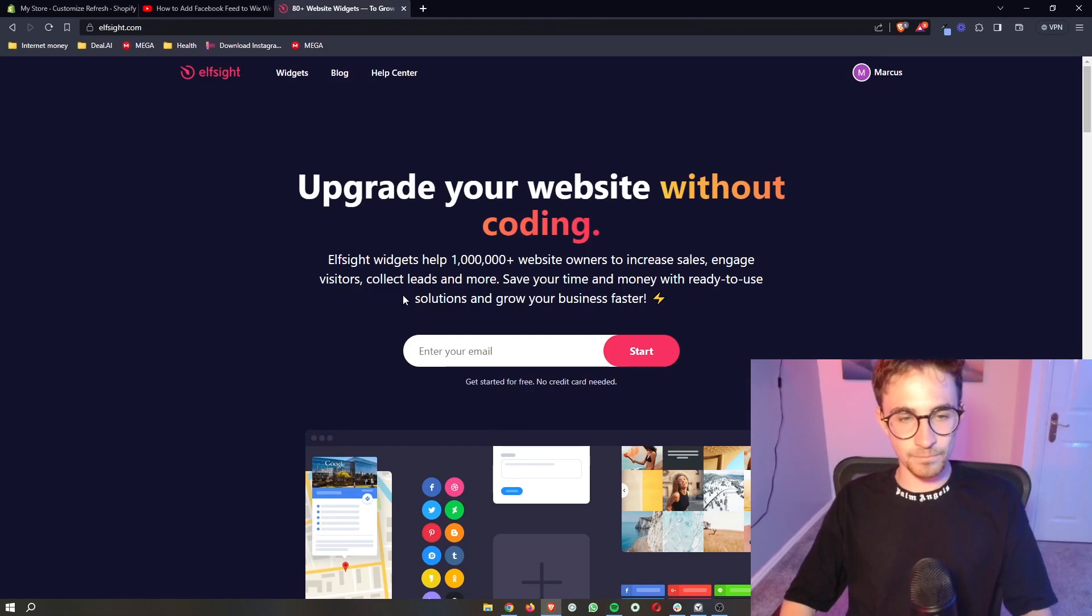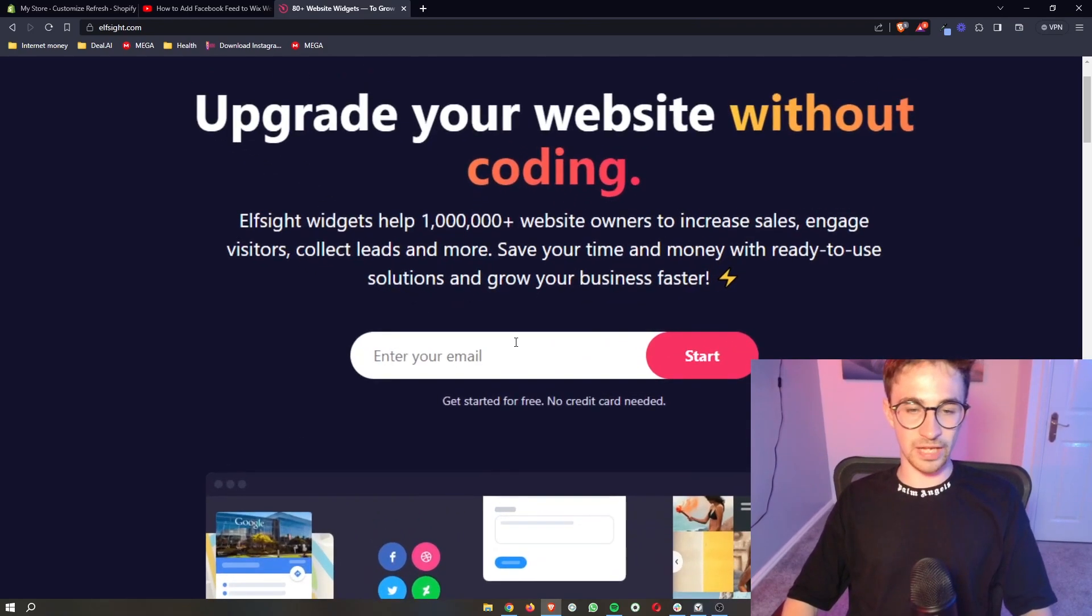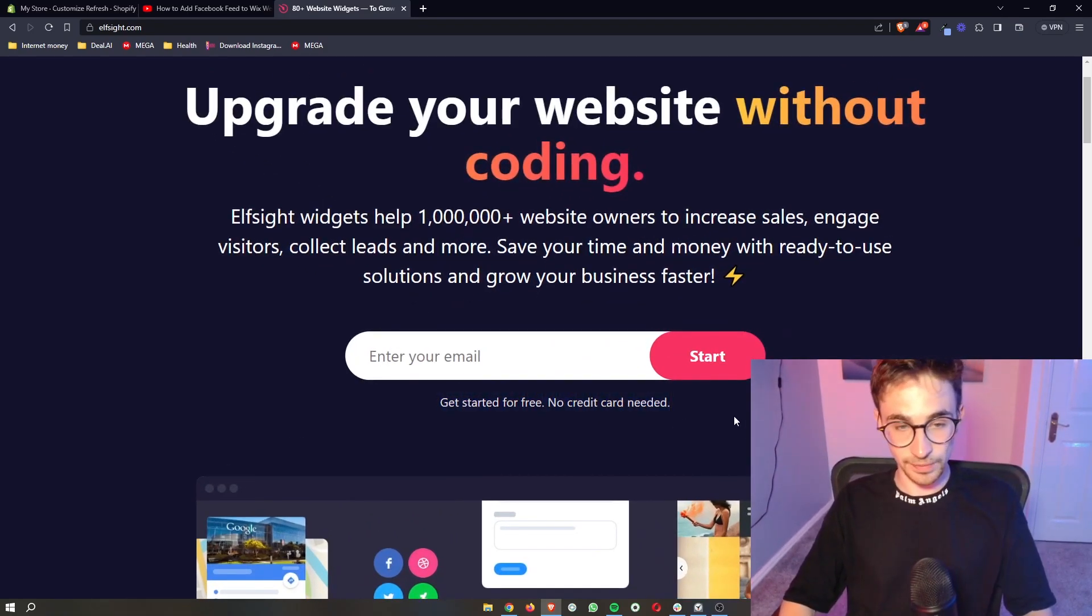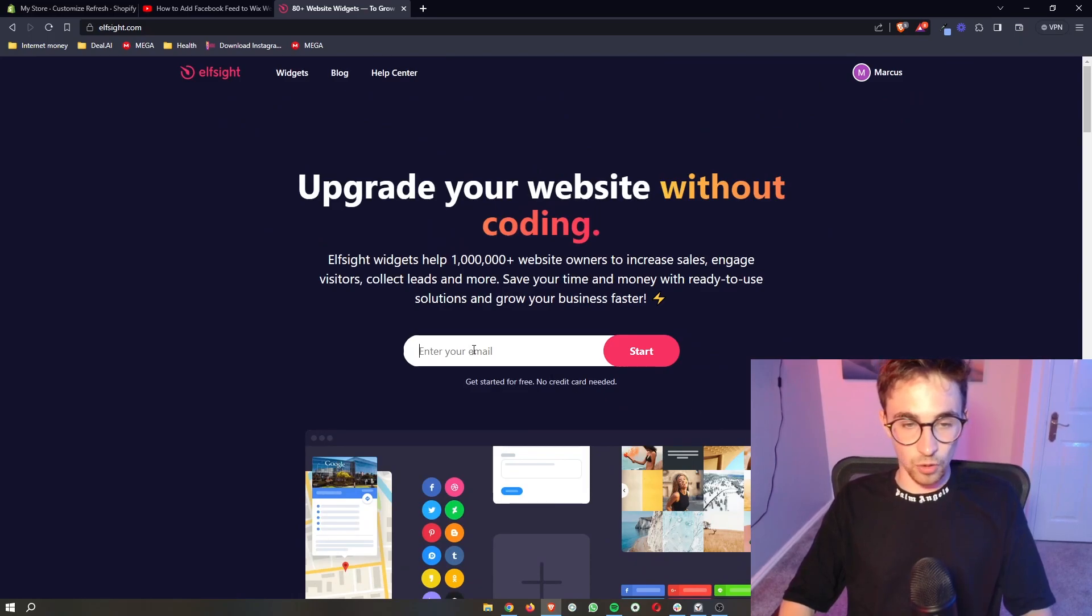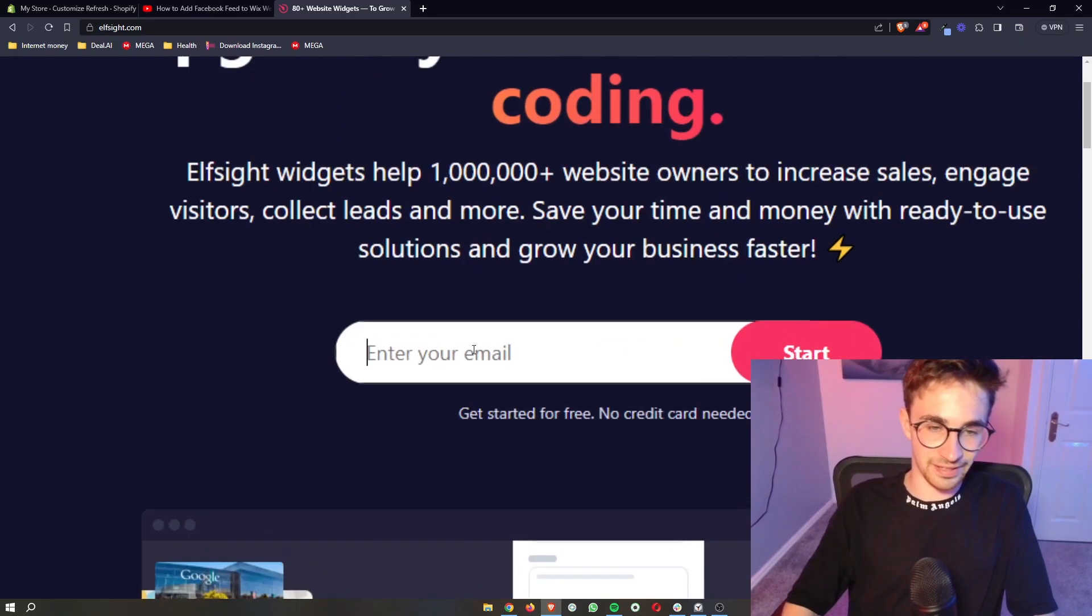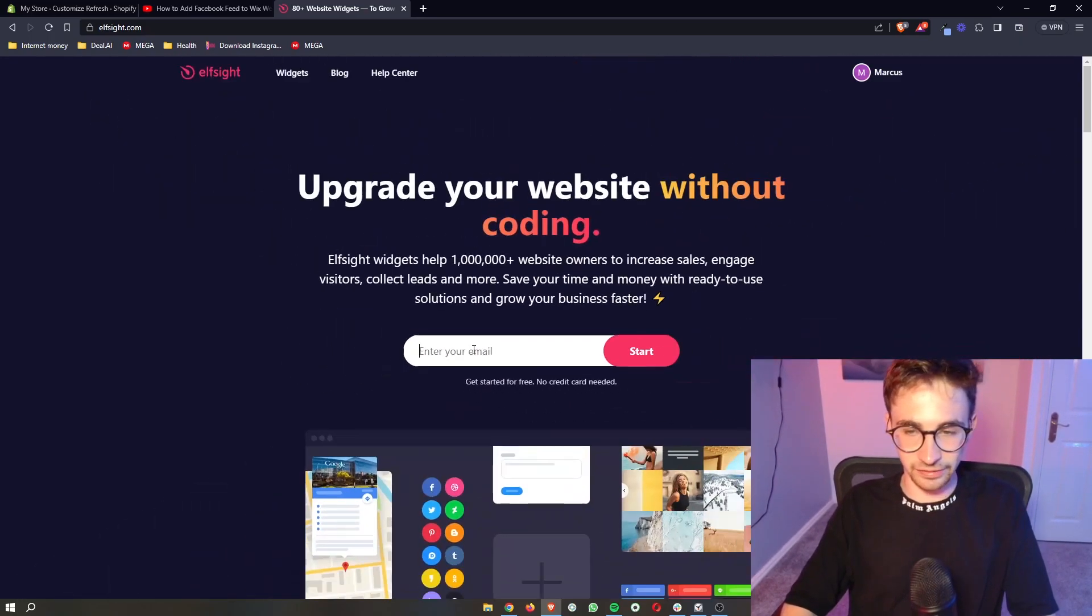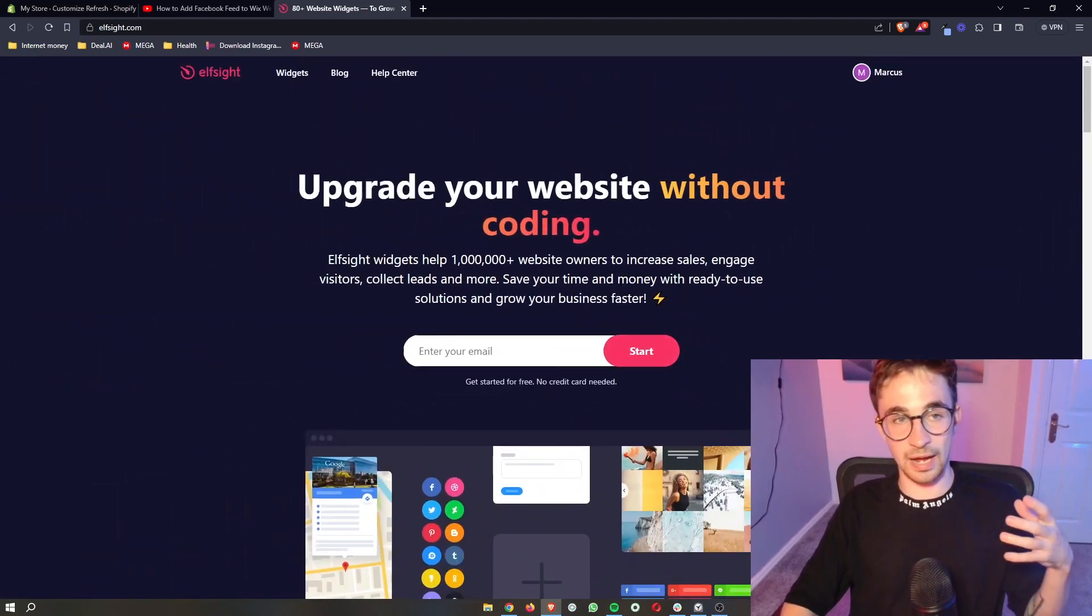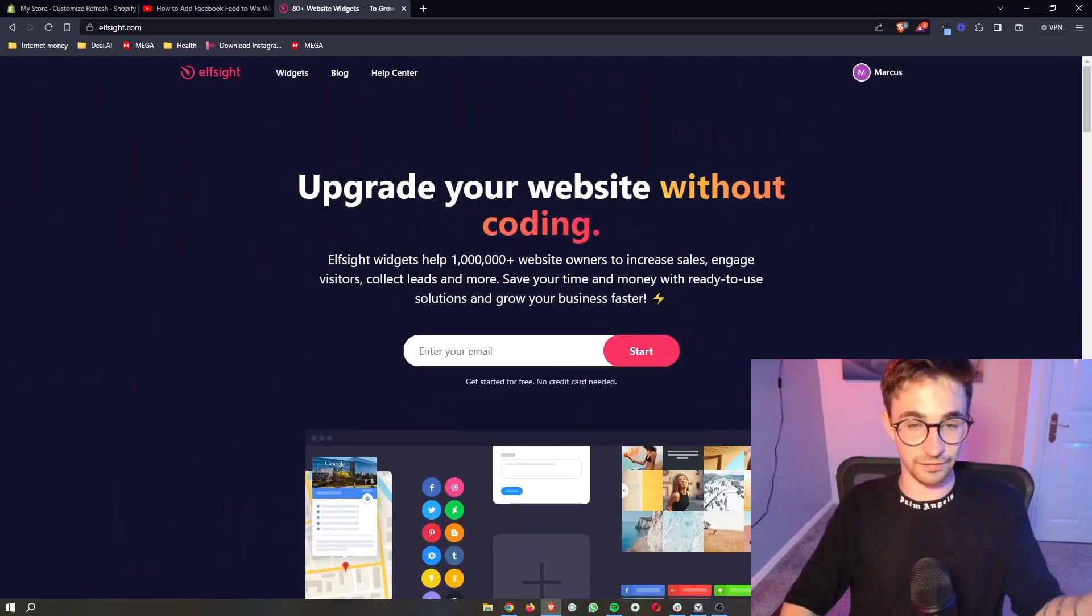So the awesome thing about Elfsight is the fact that you can actually sign up for free. All you need to do is go here and enter in your email into this box, click on start, and then you will be able to go through and create a free account.